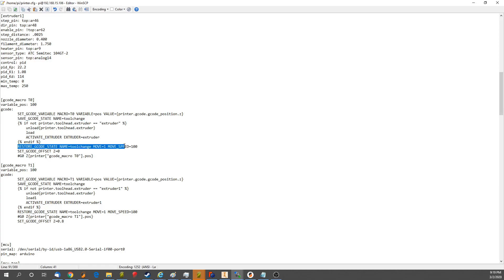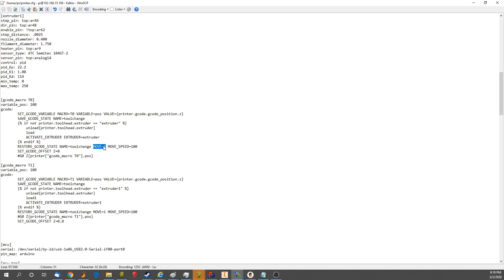And you can restore your gcode state, which includes move speed and relative versus non-relative. And you can even tell it with move one right here, to go back to the previous position. You can tell it to do that, but I'm not finding that it actually works yet. So that's interesting.